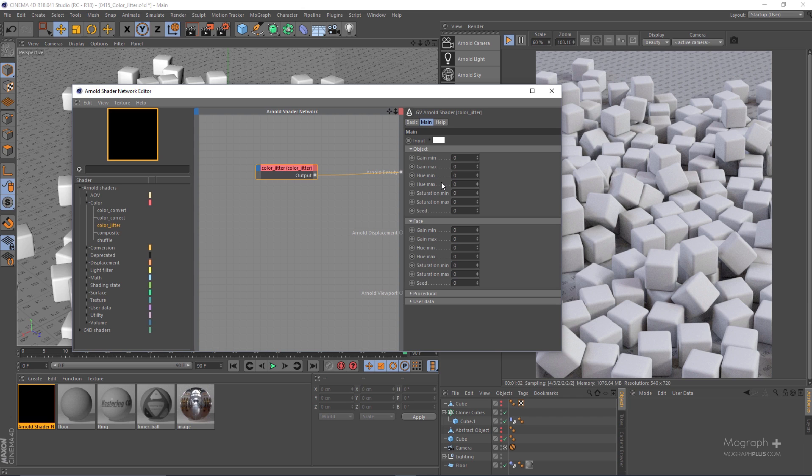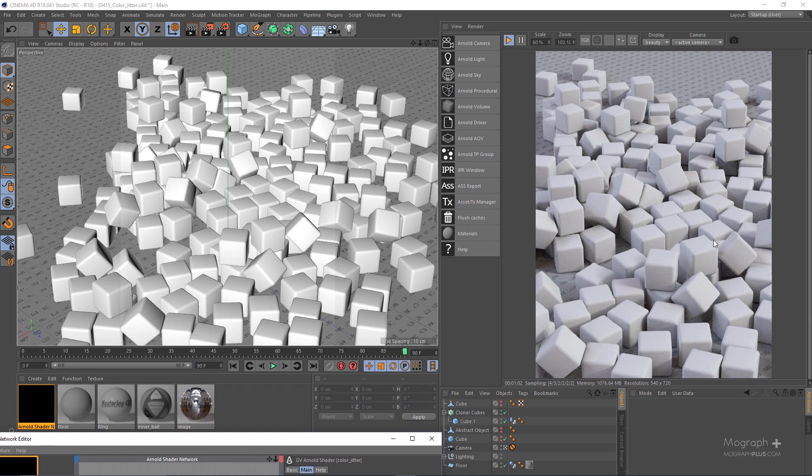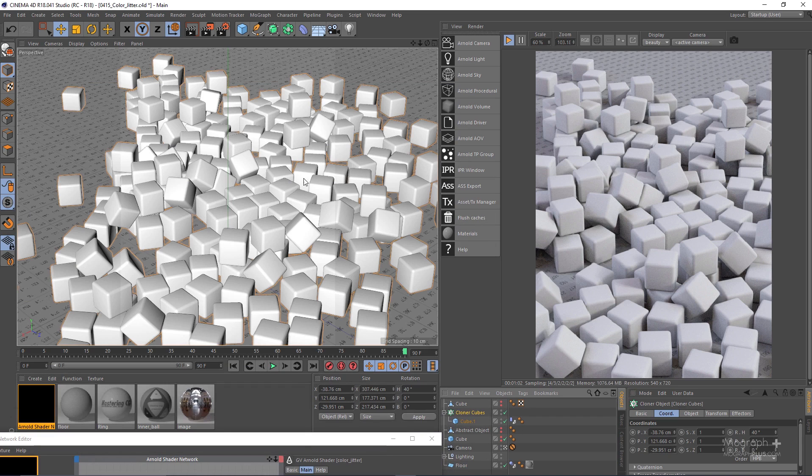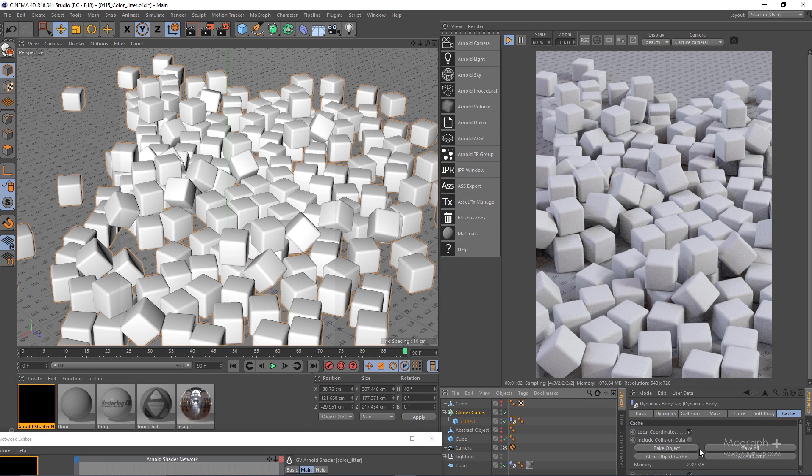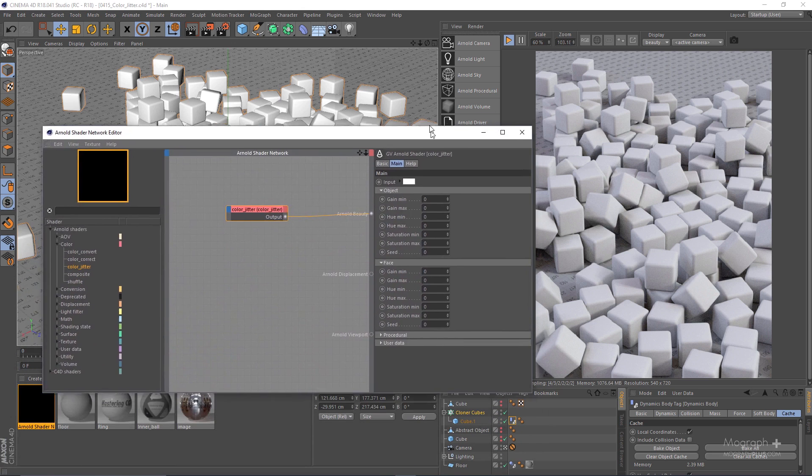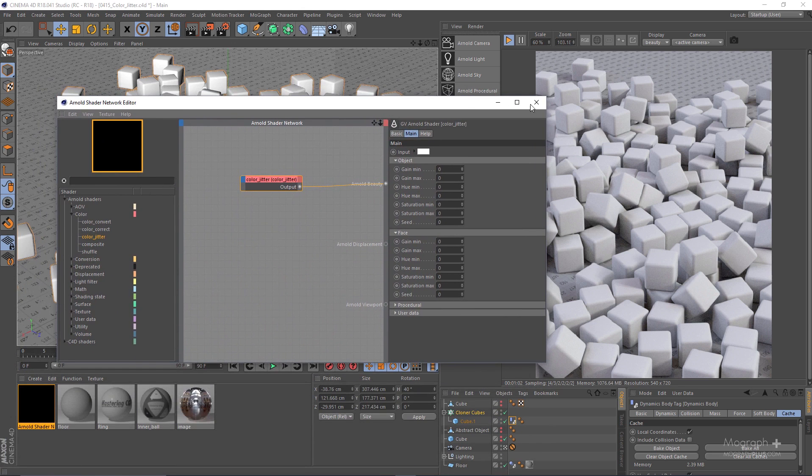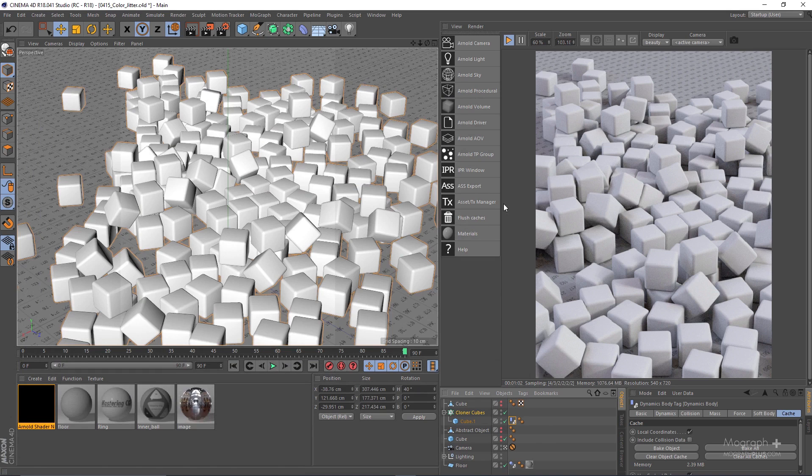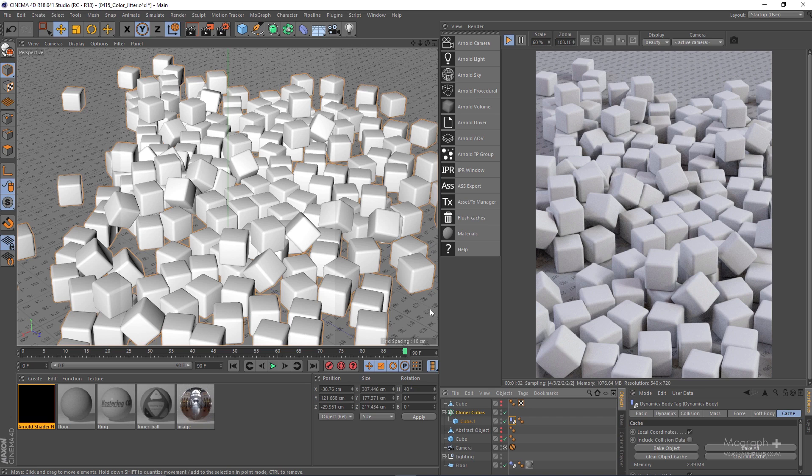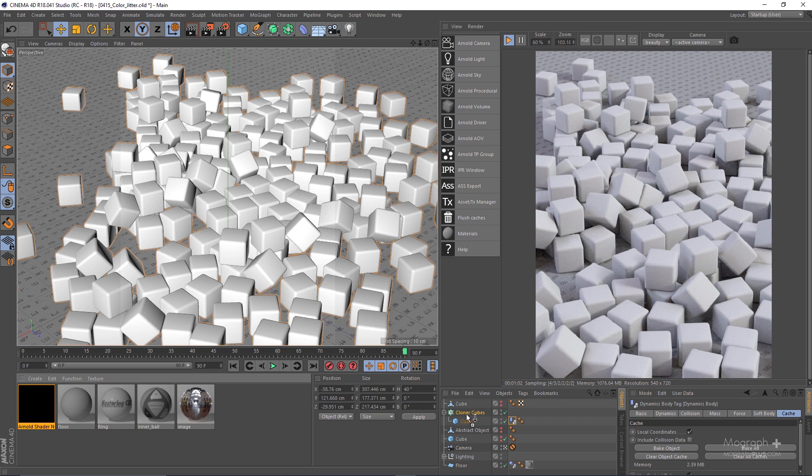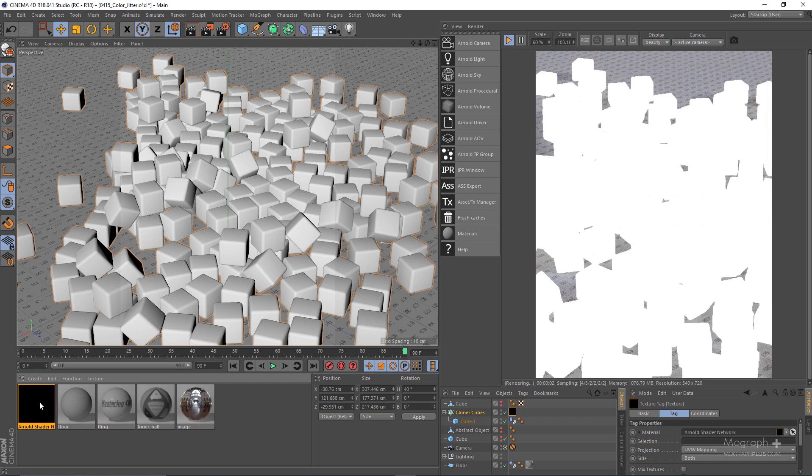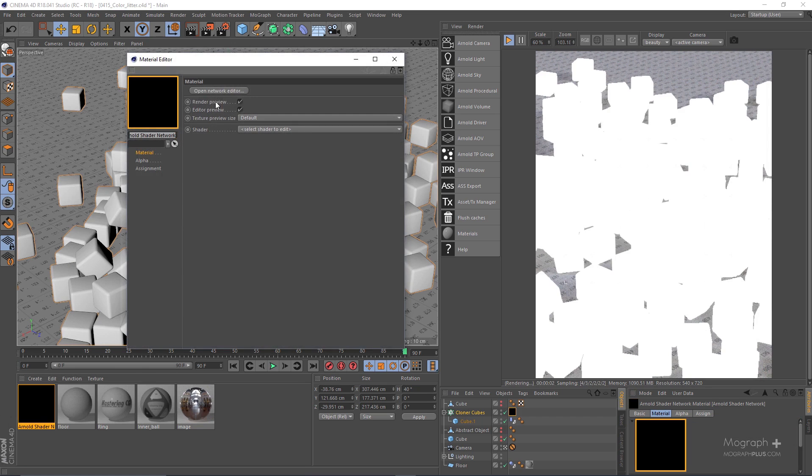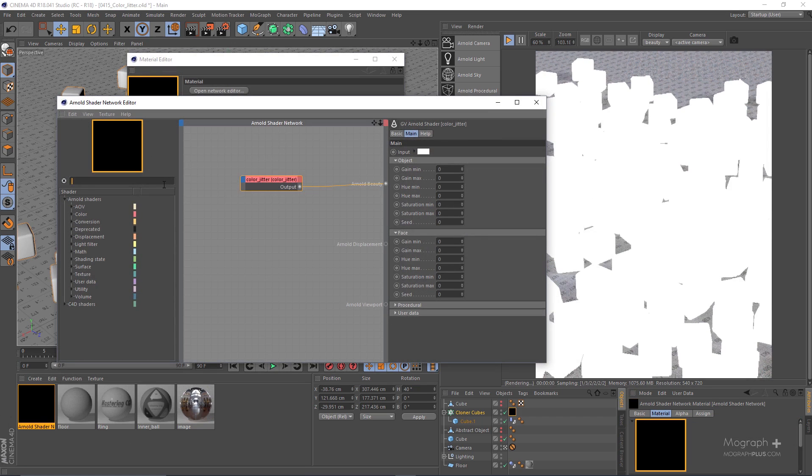Now in this scene, as you can see I have a bunch of dynamic cubes. This is the cloner that contains this cube and we have some dynamic simulation already cached and baked. Let's say I have this dynamic simulation and I want to add a random color to these cubes. In order to do that we can simply use a color jitter node. So let me apply the shader network that contains the color jitter node to the cloner.